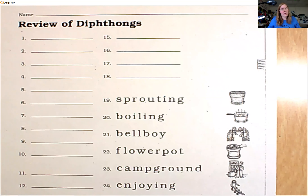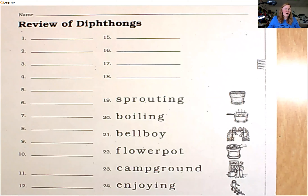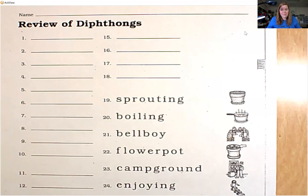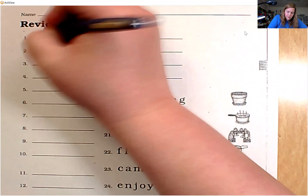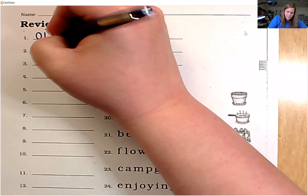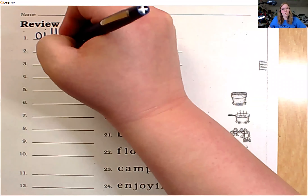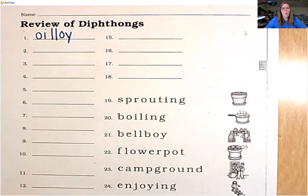Starting with number one, make sure that you repeat the sound and then together we will write the letters that make the sound on the line. Number one, there are two ways to spell this sound. It is oi — diphthong oi, final diphthong oy.